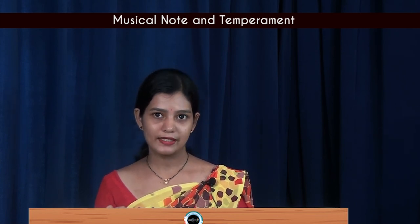So this is all for today. We conclude our discussion on musical scale and temperament. Thank you everyone.